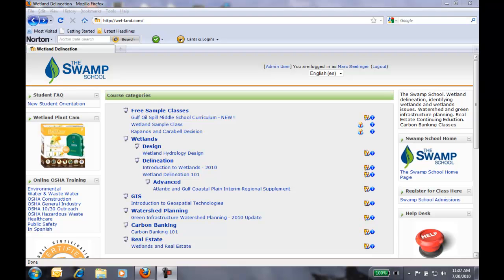Hello. My name is Mark Seelinger. I am here to give you a quick sneak preview of one of our wetland classes. It's a little sneak peek at our wetland hydrology design class.